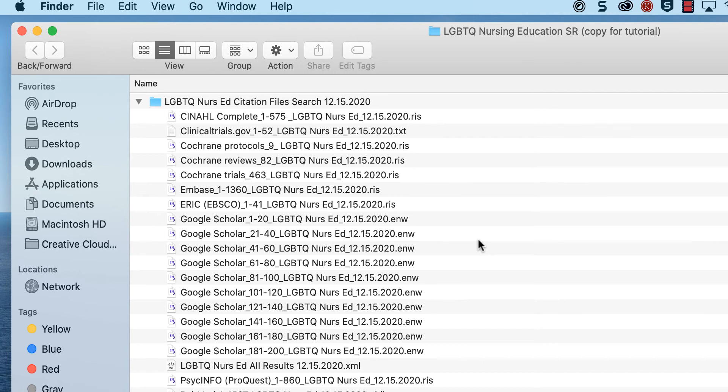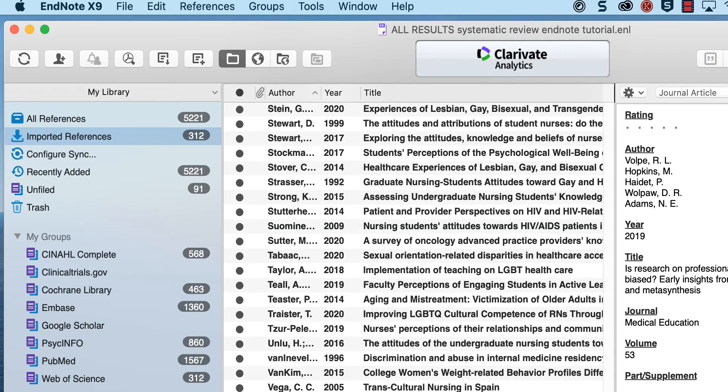Save all citation files from your systematic review searches together where you will always be able to access them. Open the all results EndNote library for the systematic review. The EndNote library should be organized by groups for each database.